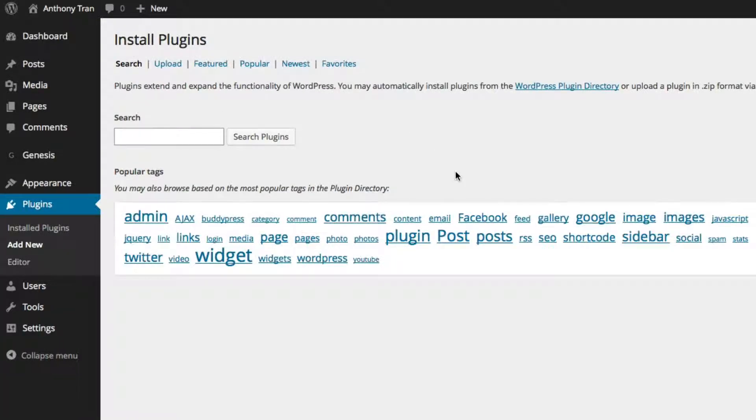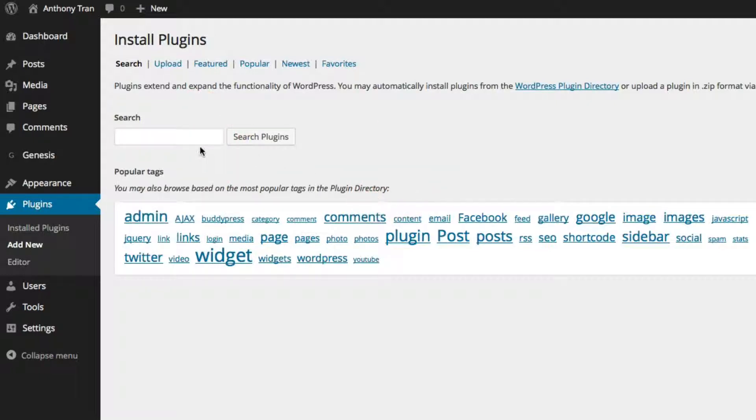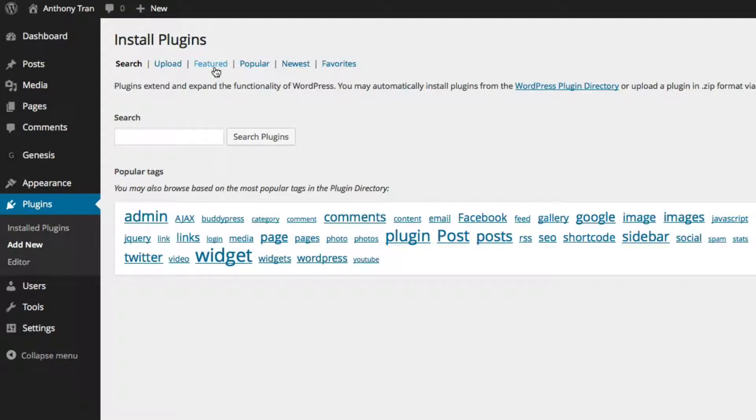And then it's going to give you a search box, just kind of like a Google search engine box here. And you can basically type in anything and they're going to give you some kind of results. But before we do that, I want to show you some tabs on the top right here. There's a Featured tab.